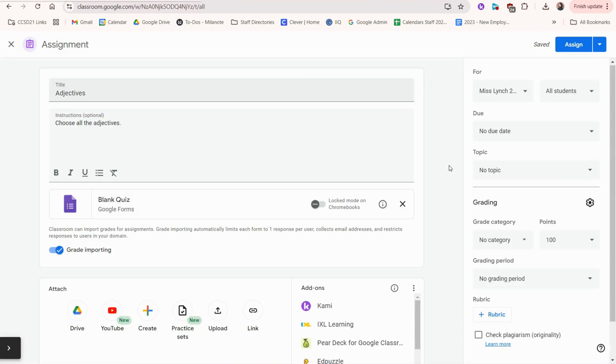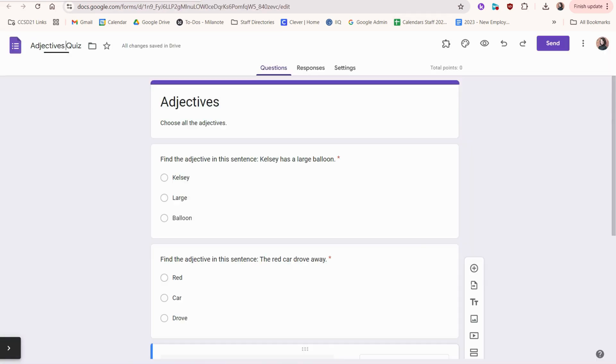If you choose quiz assignment, this is what it'll look like. You'll create a Google form just like this one and the results from this Google form will be entered into the Google Classroom grade.